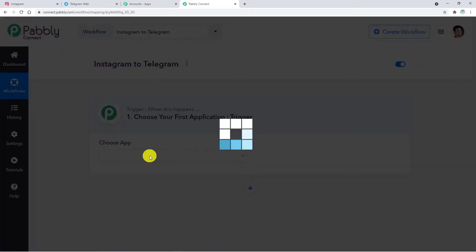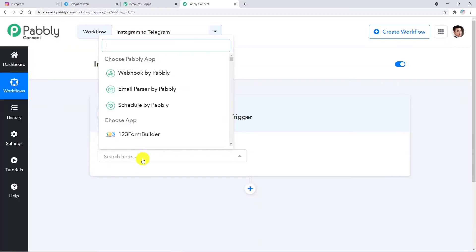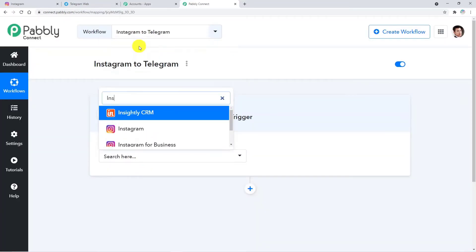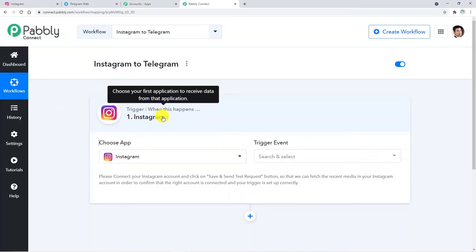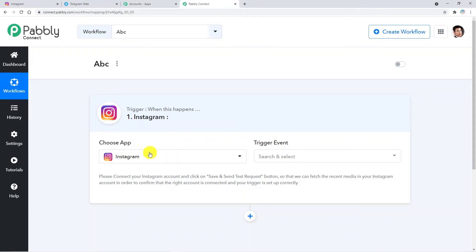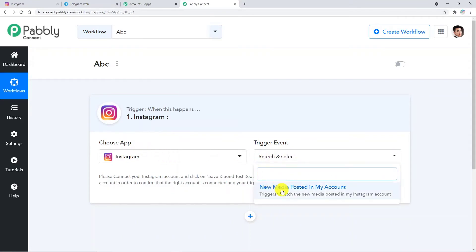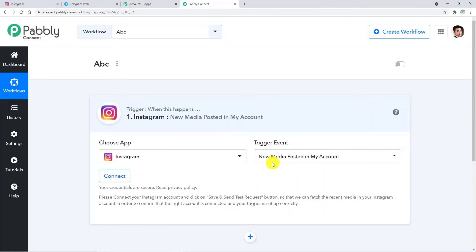Let's choose a trigger application — I am going to choose Instagram. After choosing the trigger application, we have to choose the trigger event: 'New media posted in my account.' This will work as our trigger.